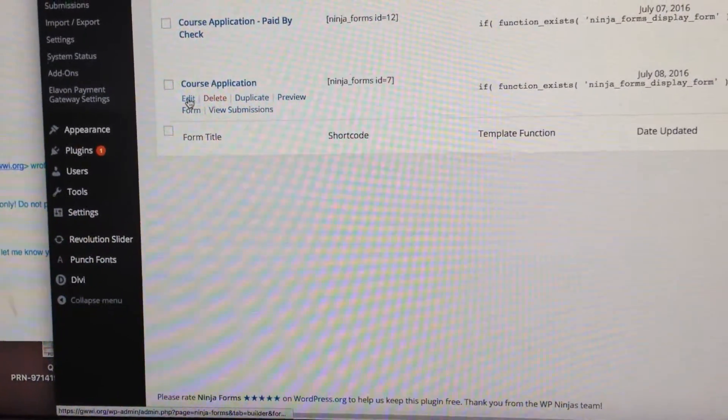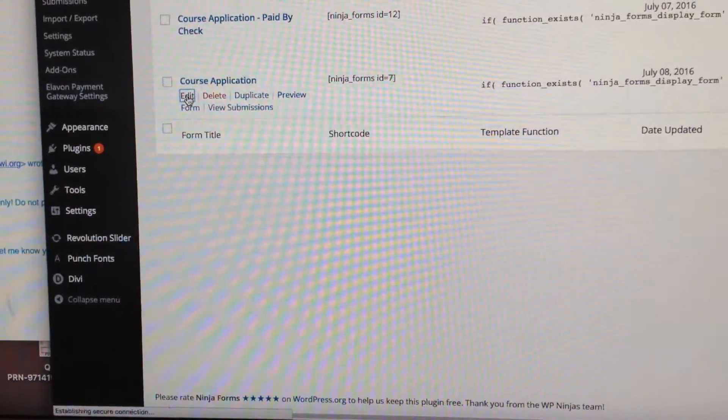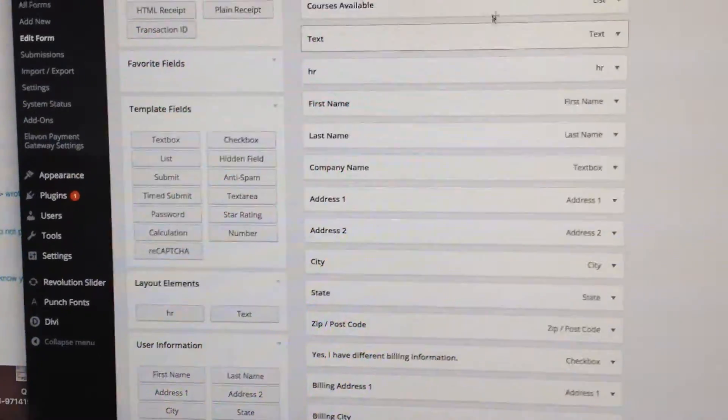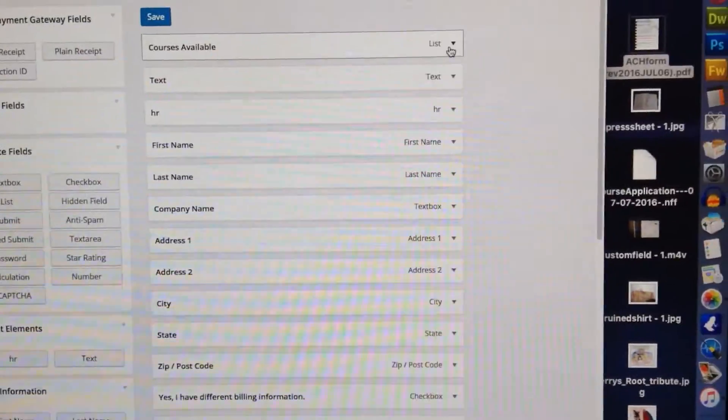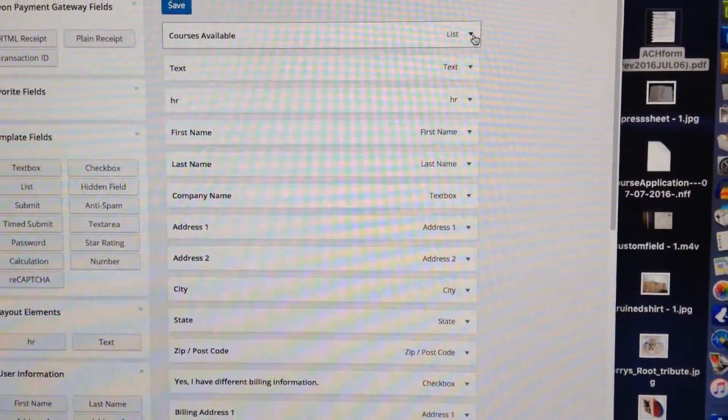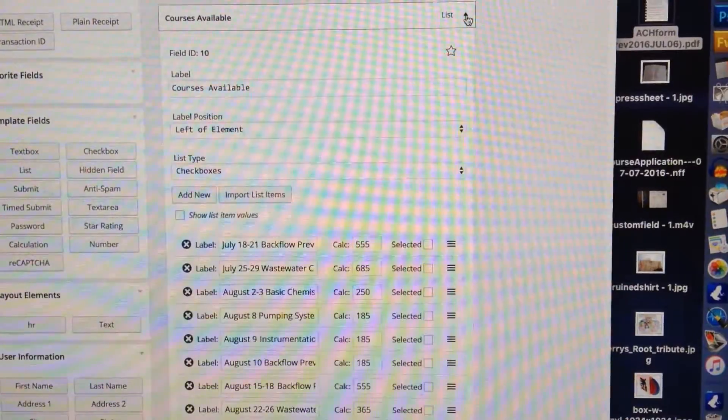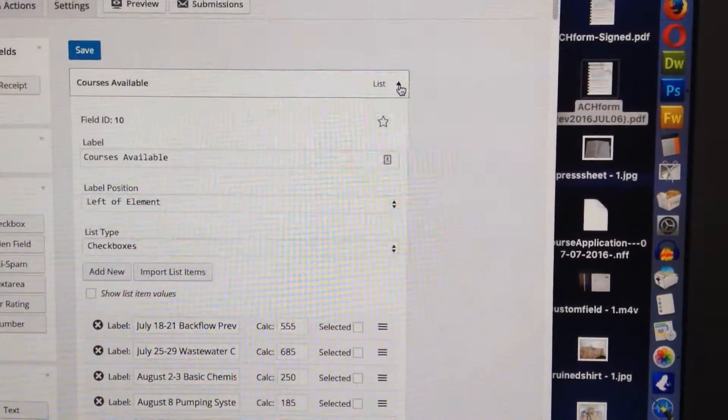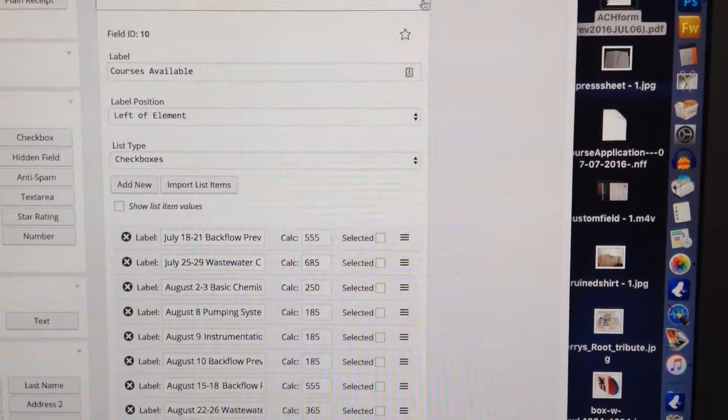Course application, edit. Go into courses available. We're going to open up this list right here with the little triangle, go to the top right.